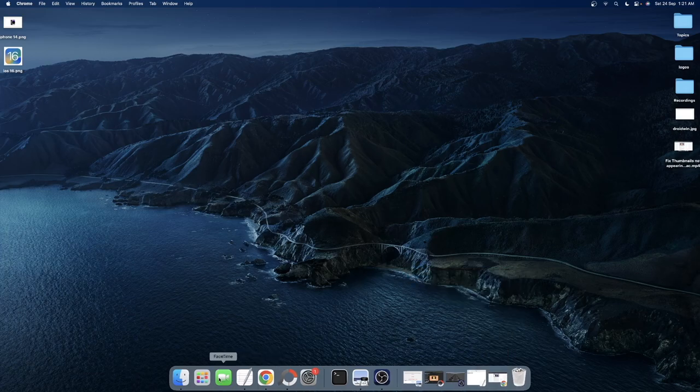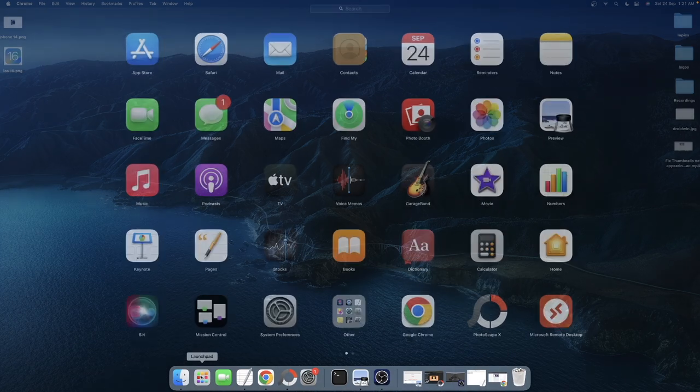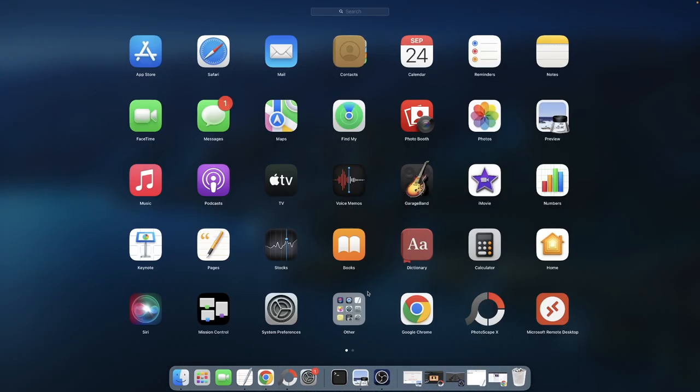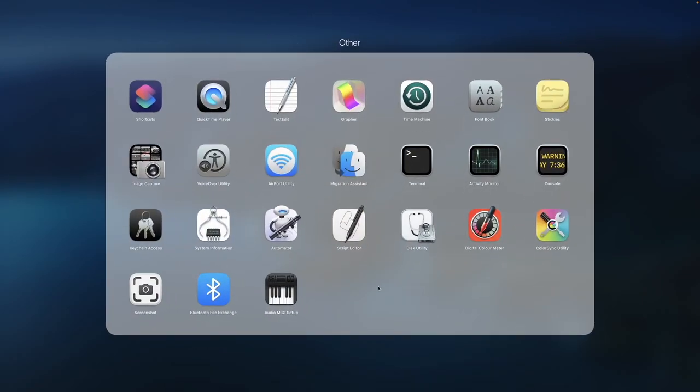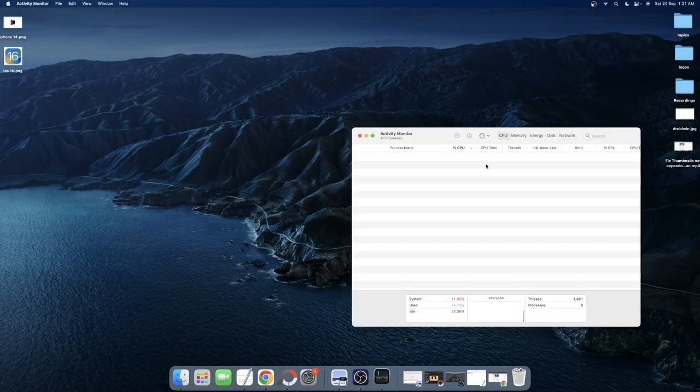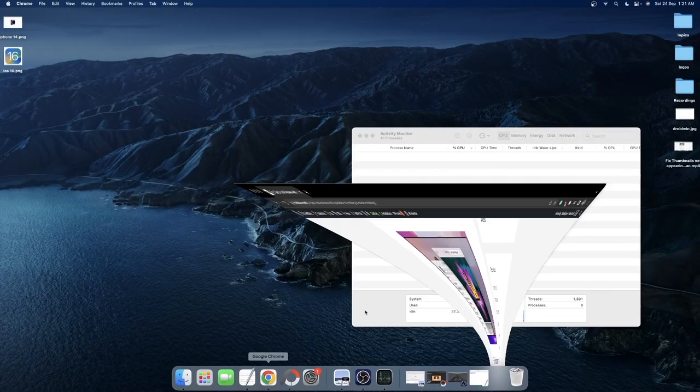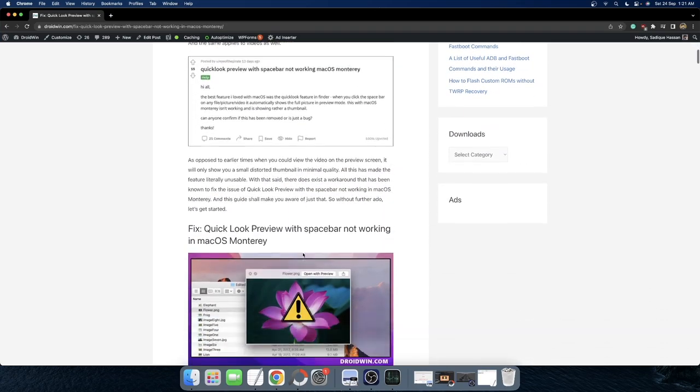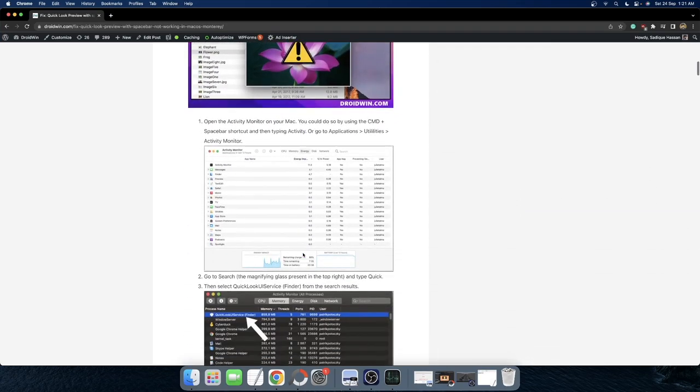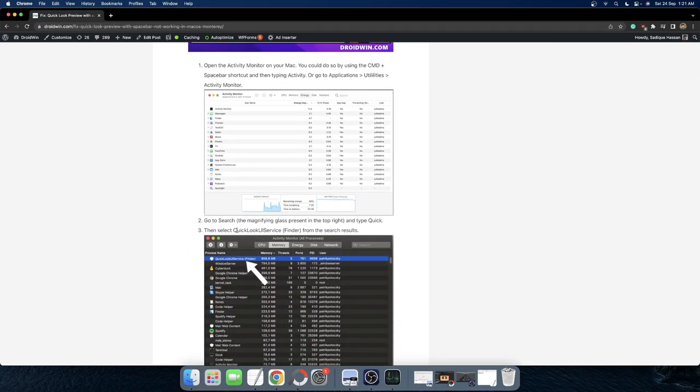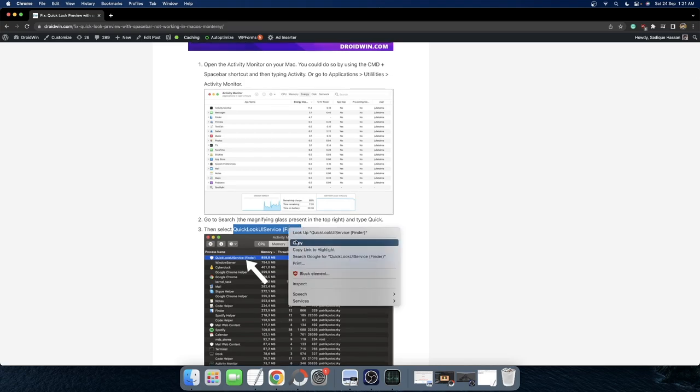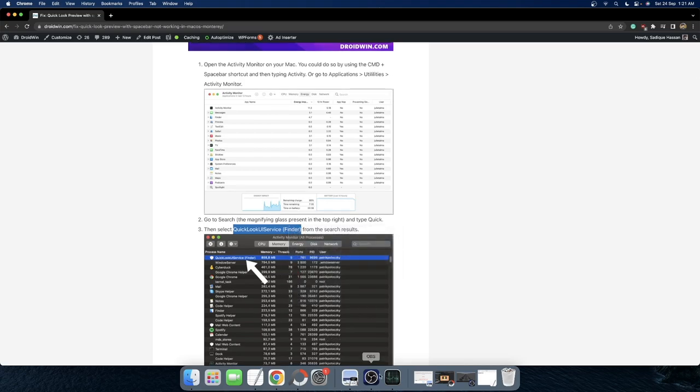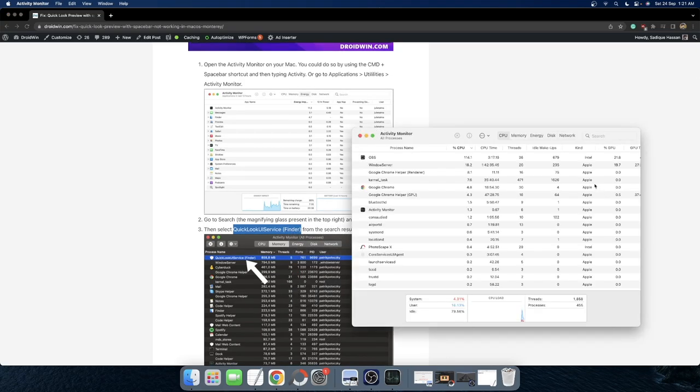First and foremost, you will have to open the launchpad, then go to the others folder and launch Activity Monitor. Now open my guide. I will give the link in the description as well and copy this activity name, QuickLook UI service finder, copy it and then paste it in the search bar.